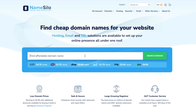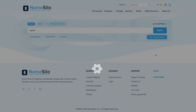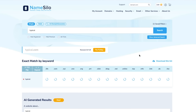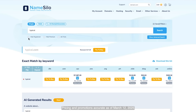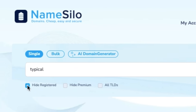First, go to NameSilo.com and enter your desired domain name in the search bar. Click Search to see if it's available. If your domain is available, you'll see the price and an Add to Cart button. If it's taken, NameSilo will suggest alternative domains.